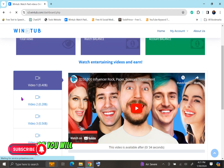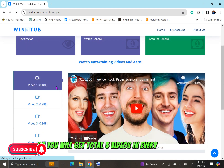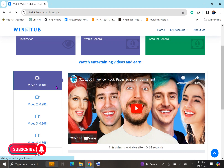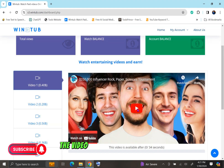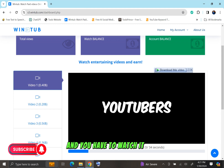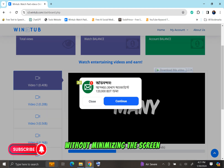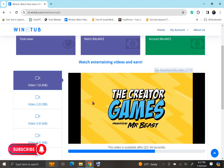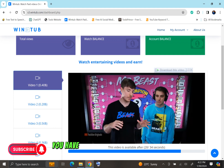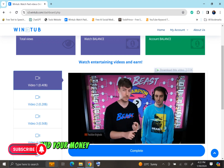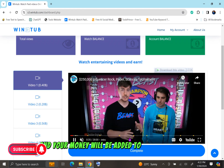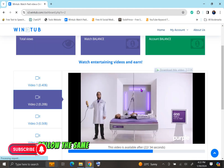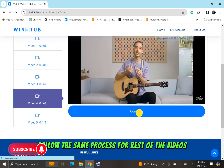You will get a total of 5 videos every 24 hours. Now we will play the first video. The video will run for 34 seconds and you have to watch it in full without minimizing the screen. After finishing the video, press the complete button and your money will be added to your account. Follow the same process for the rest of the videos.